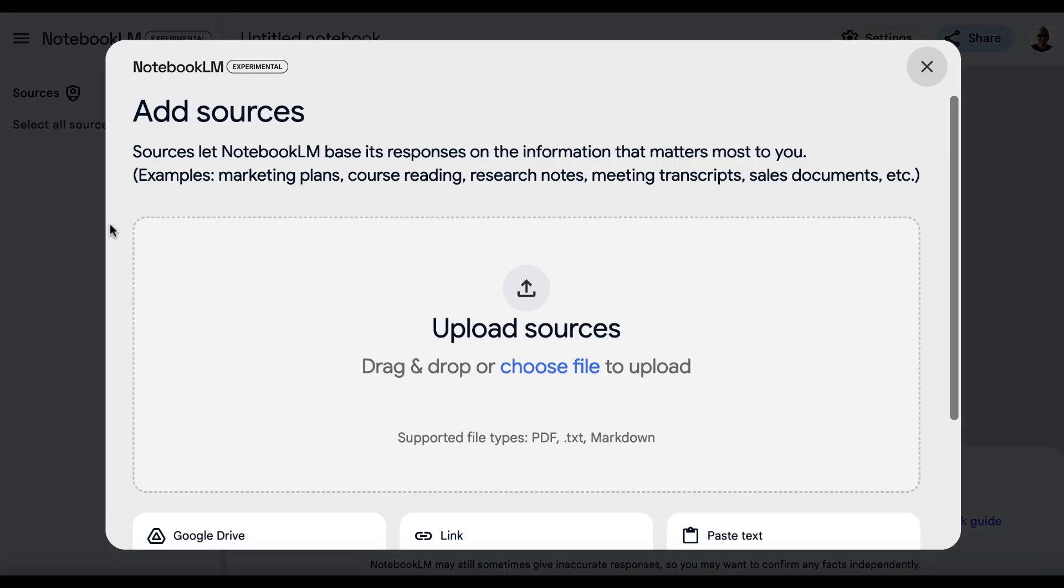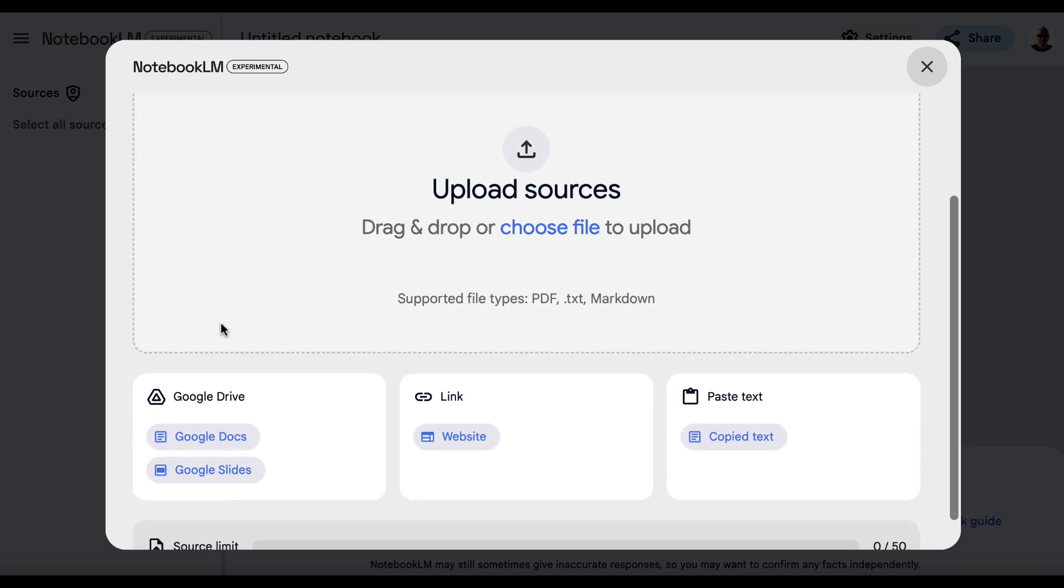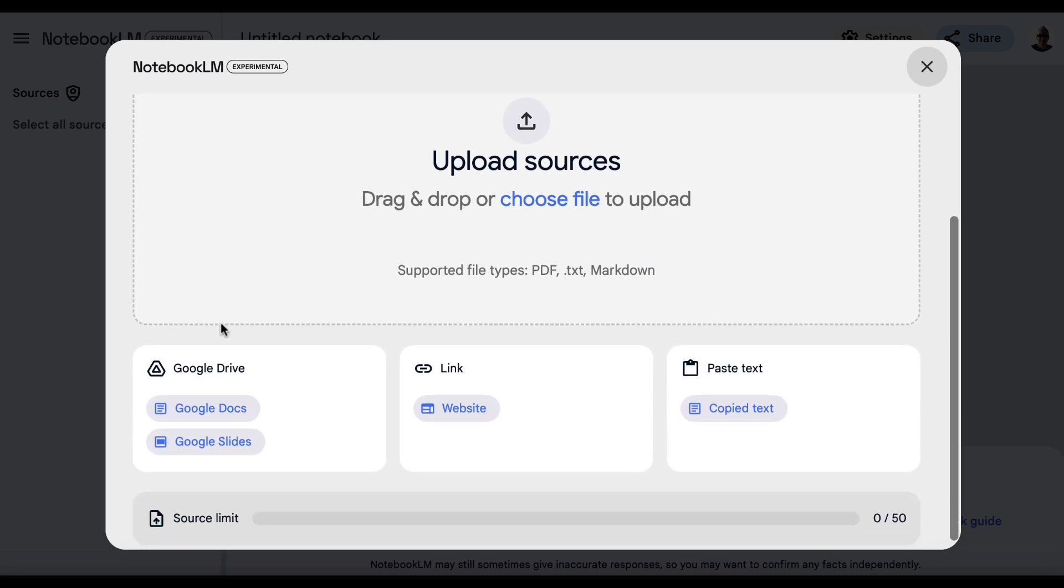Now, here we need to provide a source so that the AI has something to create the podcast from. There are a variety of different options available. It connects directly to Google Docs and Google Slides. So if you've got something in there, you can just click on one of these and import something. You can choose a link from your website, or you can copy and paste some text.